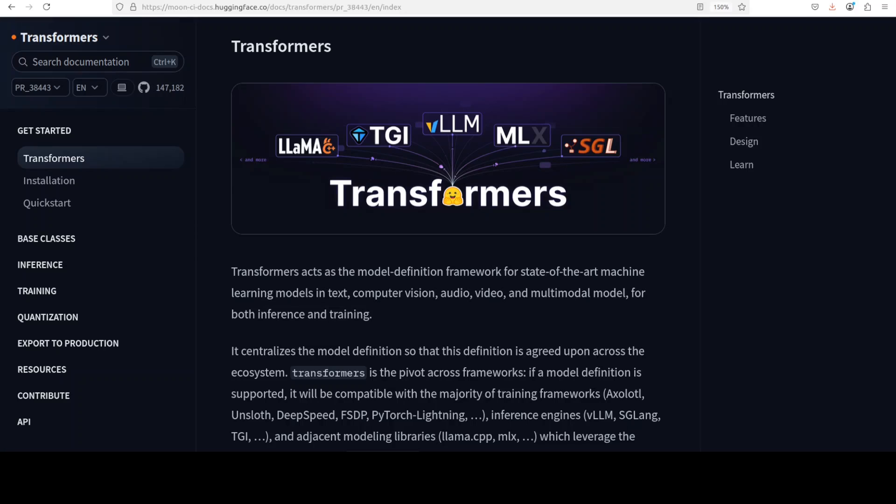Hugging Face has done a massive update to their Transformers library. Now you can serve your models locally with the help of Transformers. If you have been following my channel, you know that normally what I do is download and then use the models with Transformers.